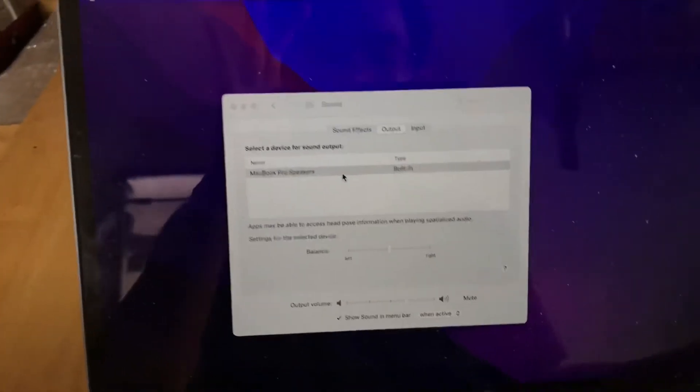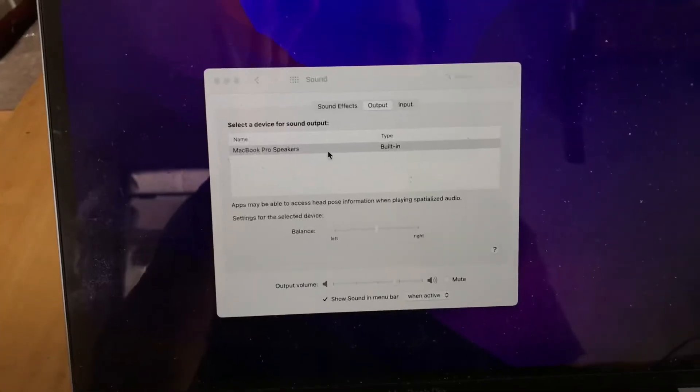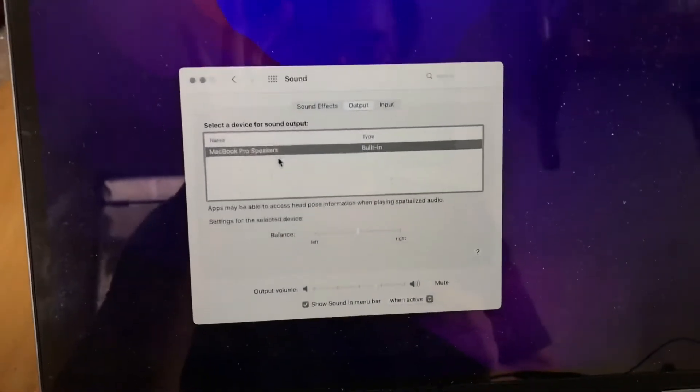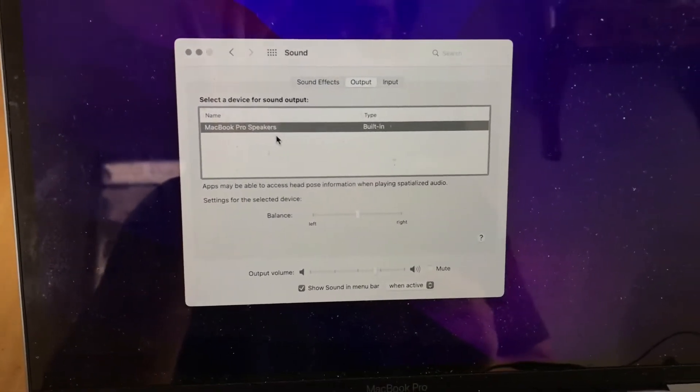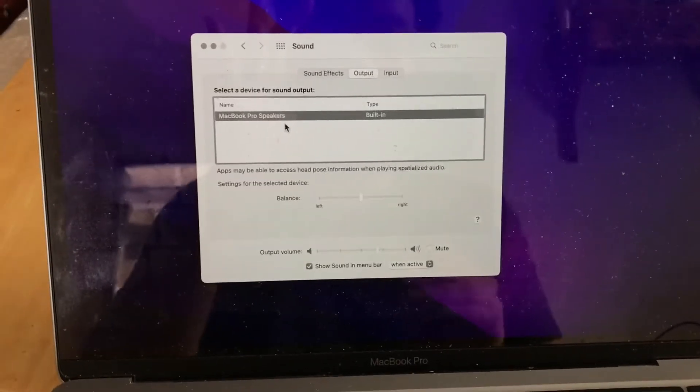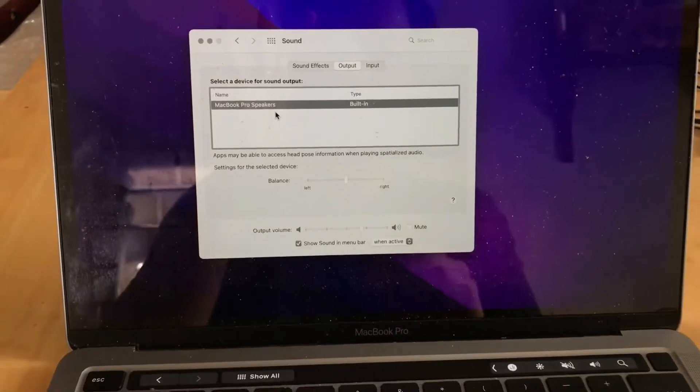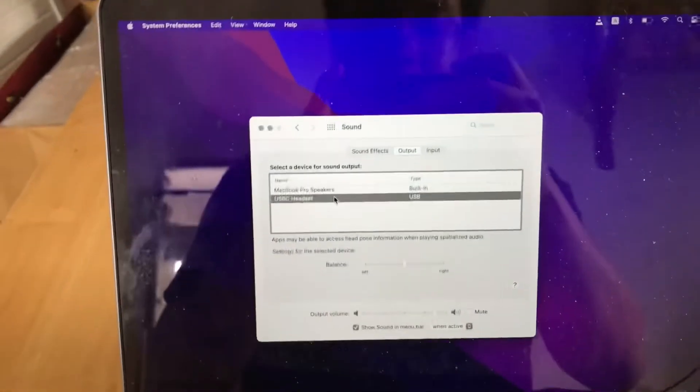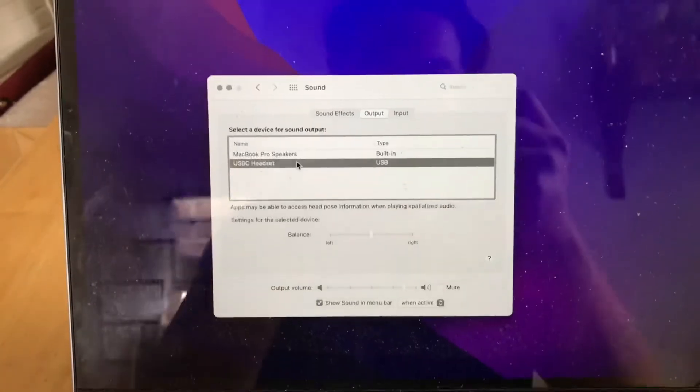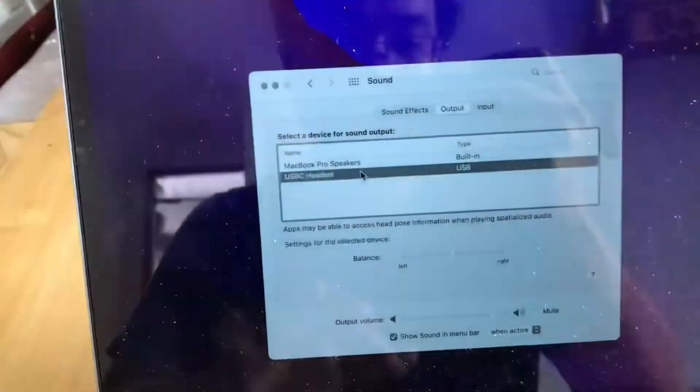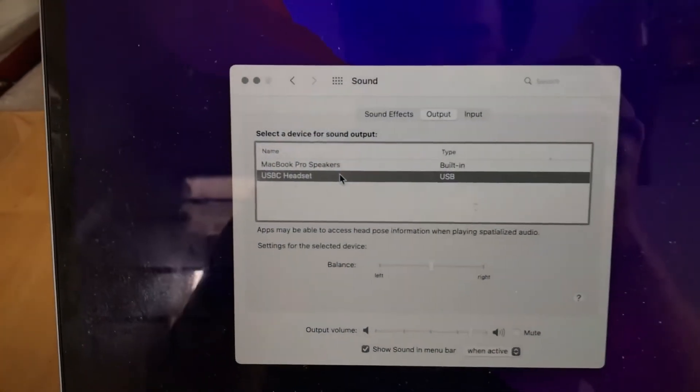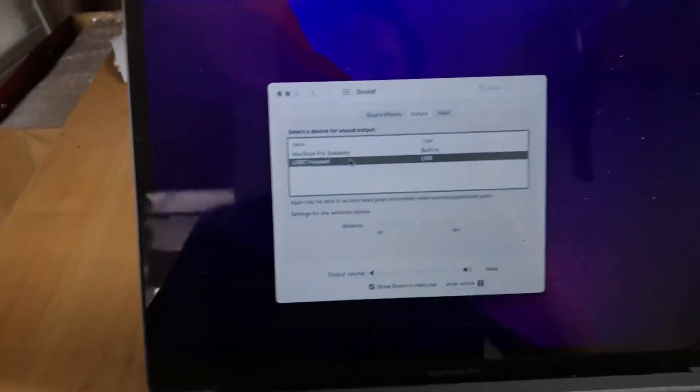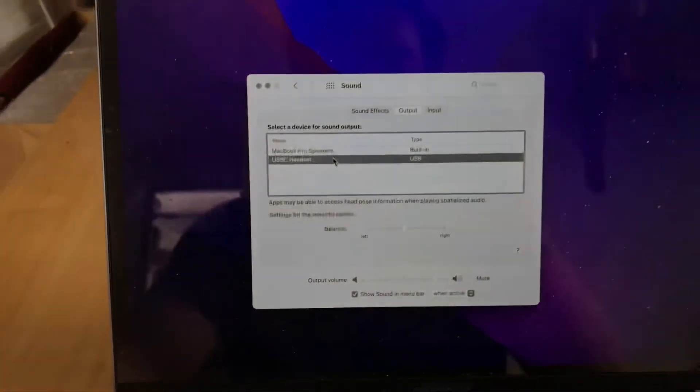I'm gonna pause the video now and I'll come back when it shows up. And there you go, the MacBook recognizes the headset and now you can start using it like a normal earphone.